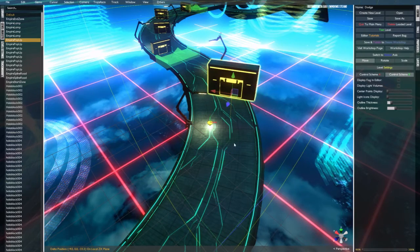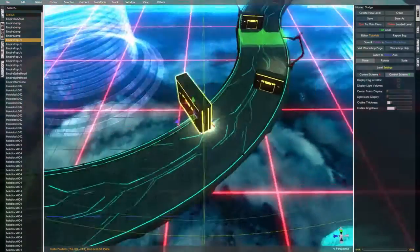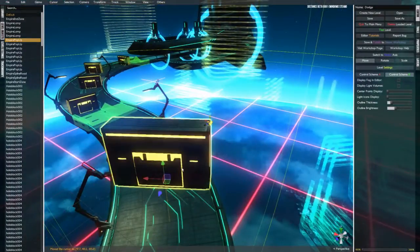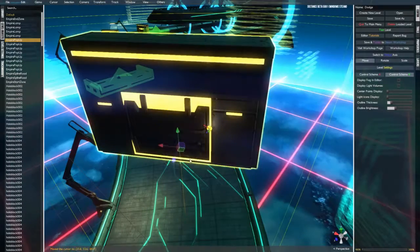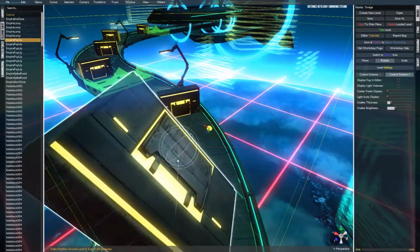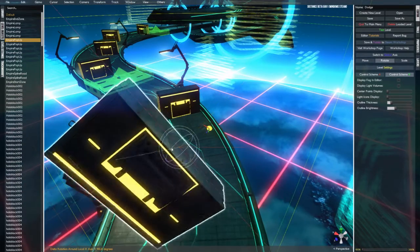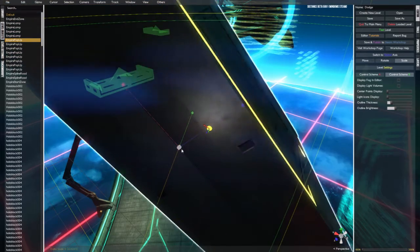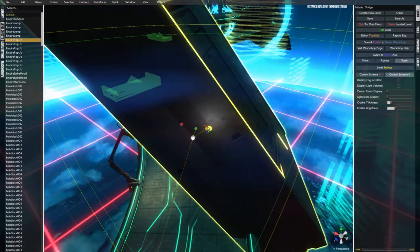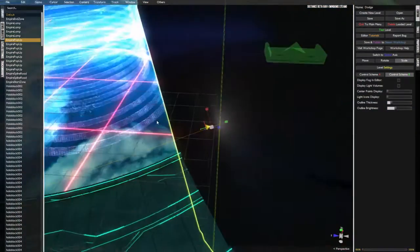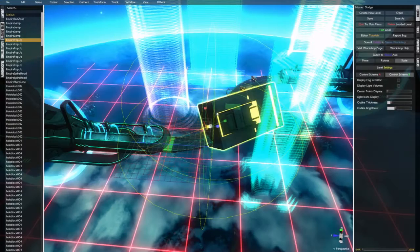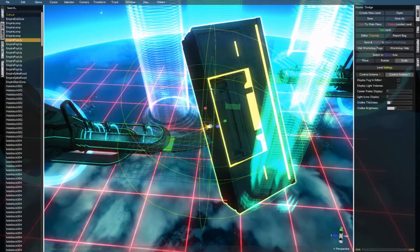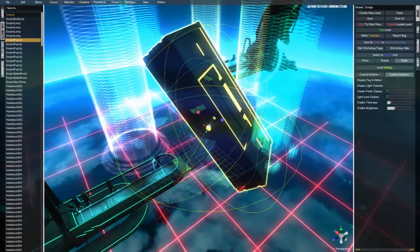there are two different gizmos aside from the movement gizmo. One is the rotational gizmo, which you can see here is pretty self-explanatory, and the other is the resize gizmo, which you can use to change the size of various objects.